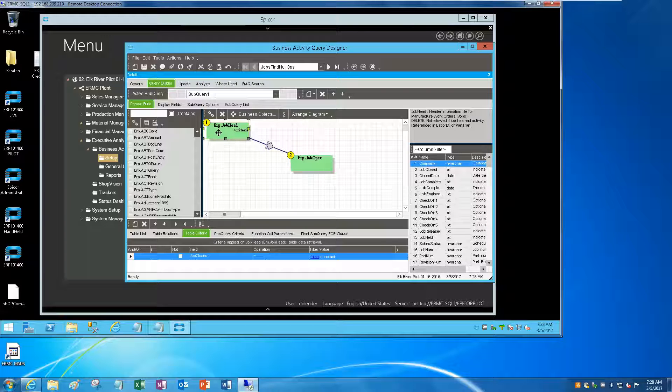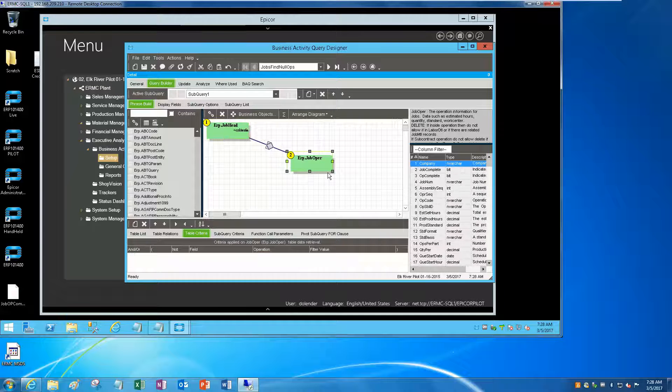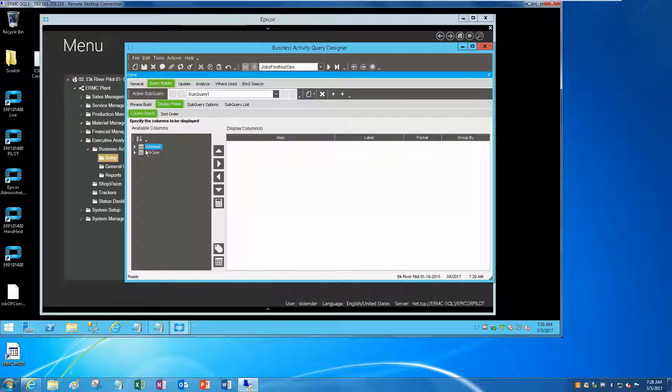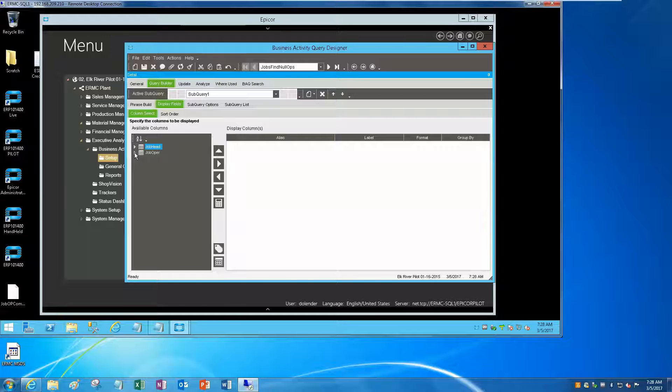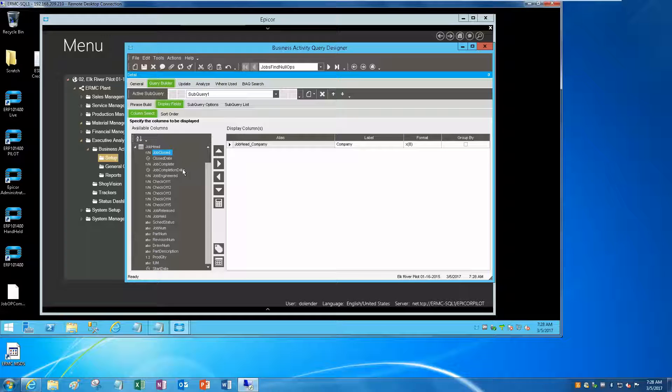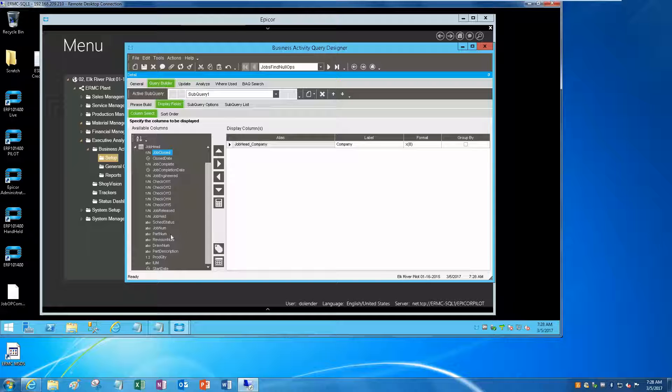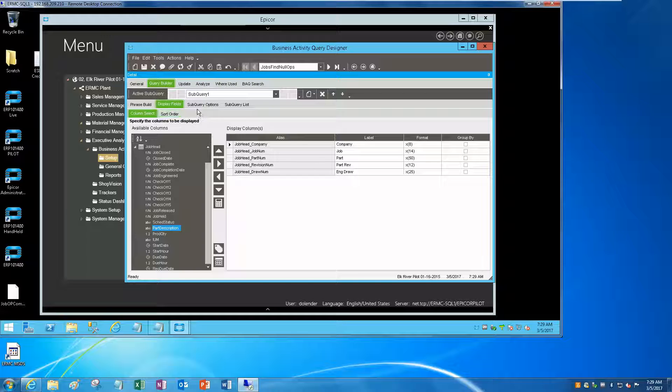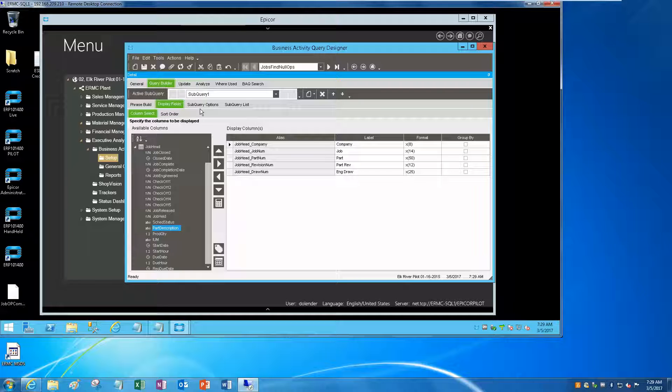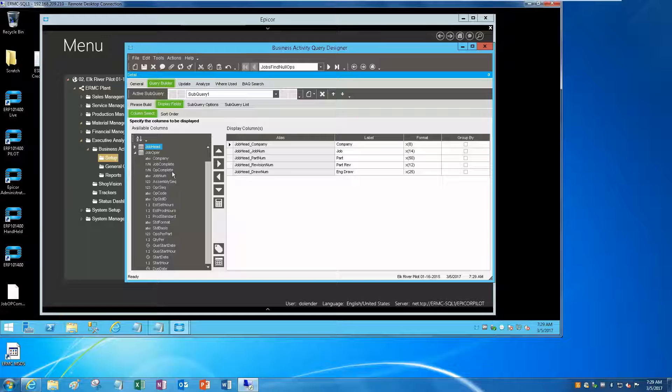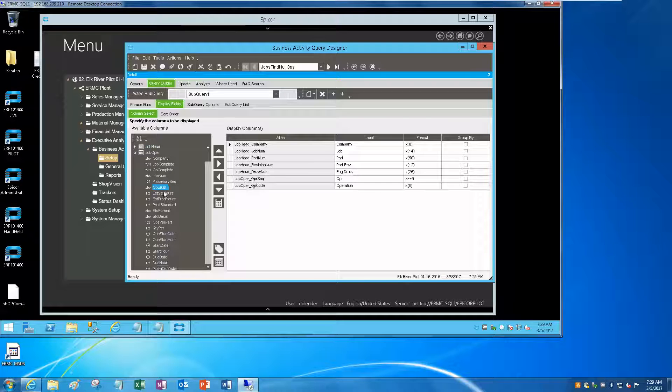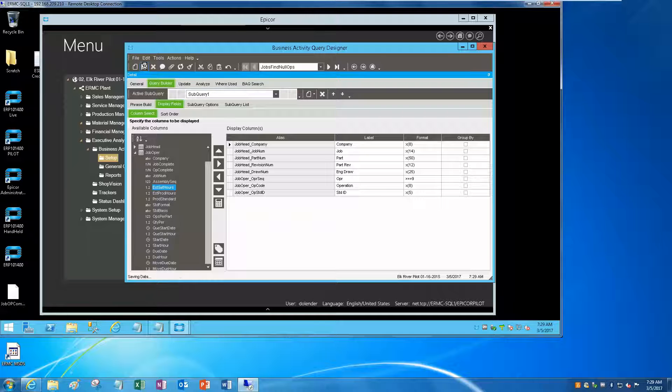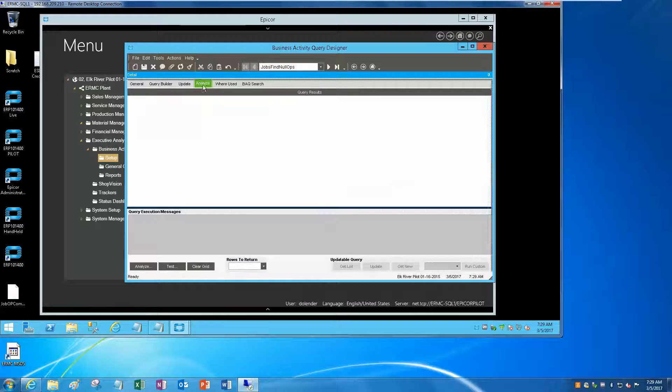So we're going to look for all open jobs and we're going to join with operations. Let's bring in a couple of fields here: company, job number, part, drawing. And now if I say show me the op sequence, op code, I'll throw these three things on here.